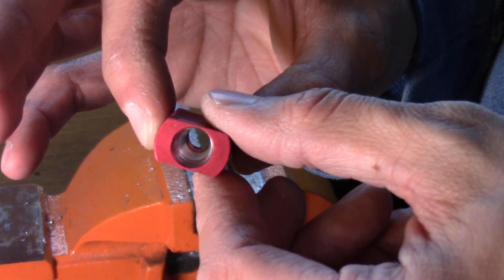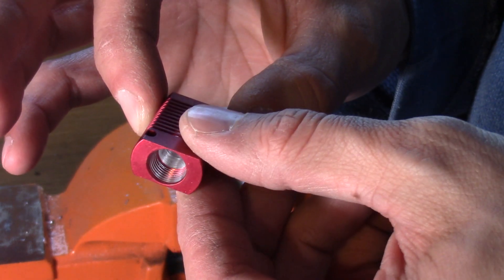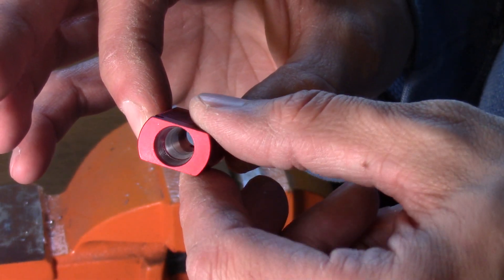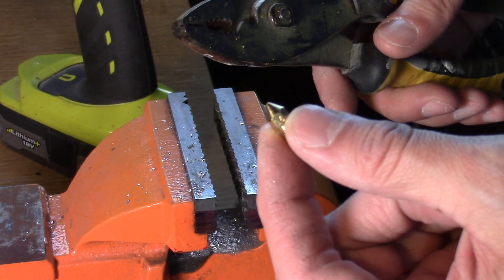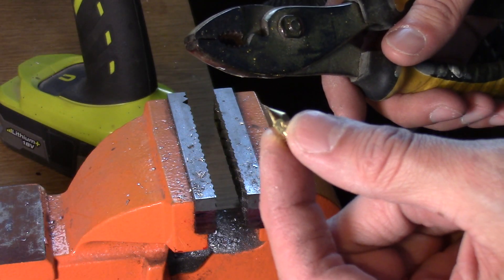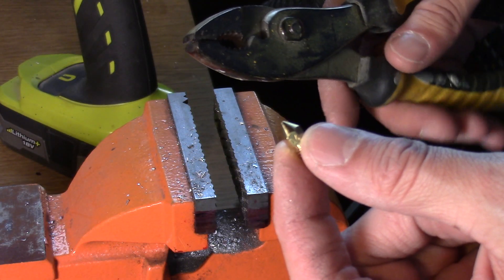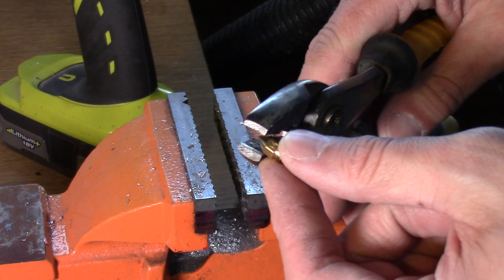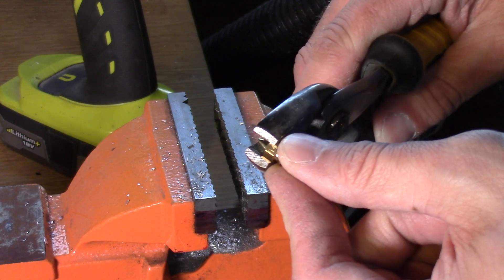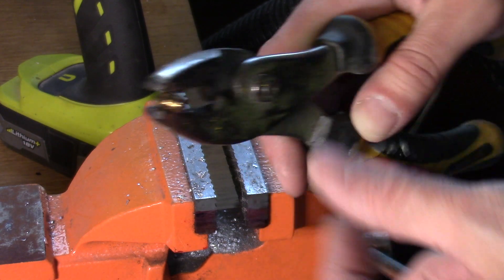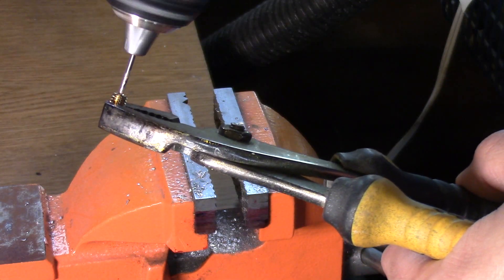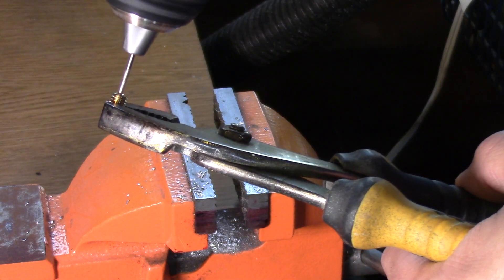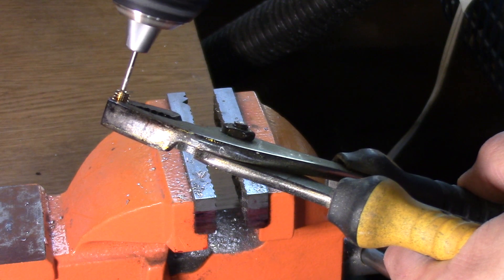Set the nozzle into a vise clamp or pliers with the tip downwards. Using the 1/16th drill bit, drill downwards into the nozzle to form a 1.6 millimeter hole.